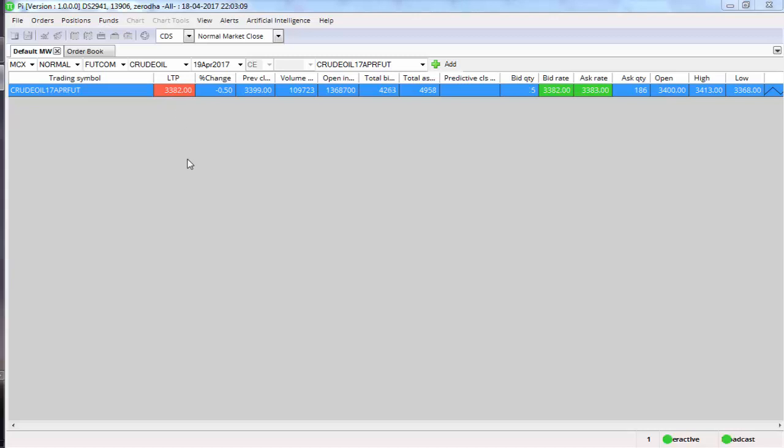If you're buying at 3383 and say you want to put a stop loss at 3375, you'll have to place two separate orders: one buy at 3383 and one stop loss at 3380.